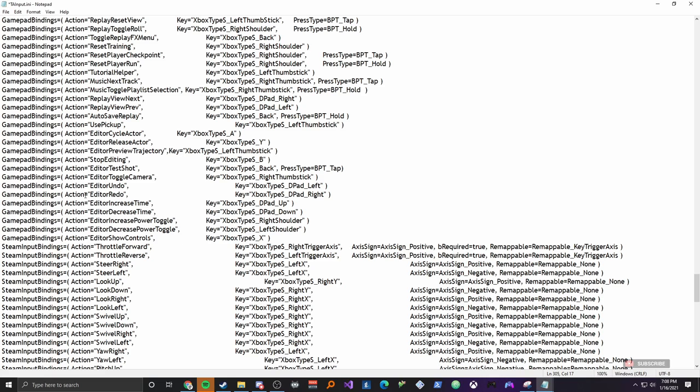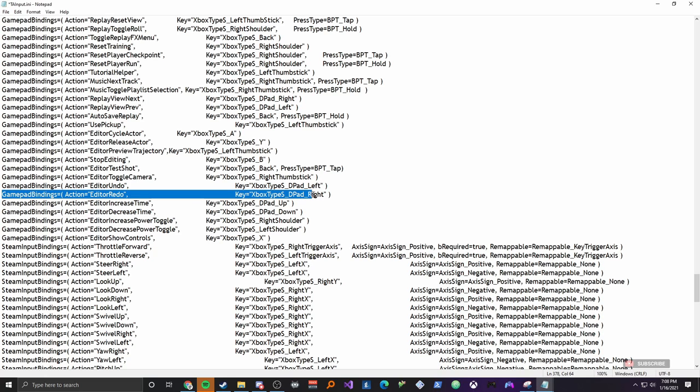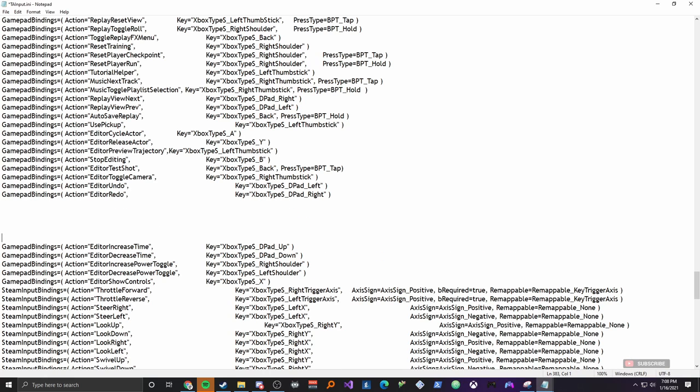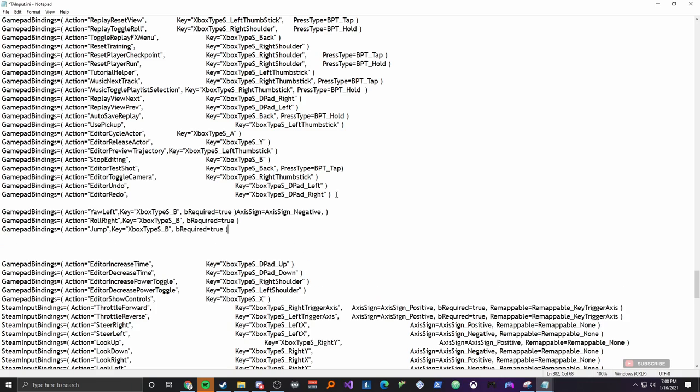And now I'm where it says gamepad bindings and then it says steam input bindings. So anywhere down here, I'm just going to go to this line right here where it says the editor redo line. I'm going to click behind it. Hit enter a few times just to give me some space. Scroll back up. And now I'm going to paste these three lines of code. And I will have these lines of code in my description. So all you have to do is copy and paste it just like I did.